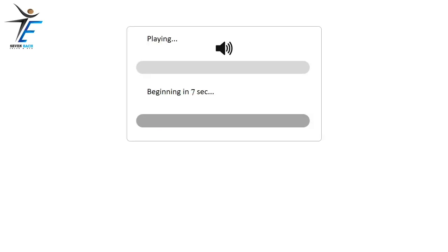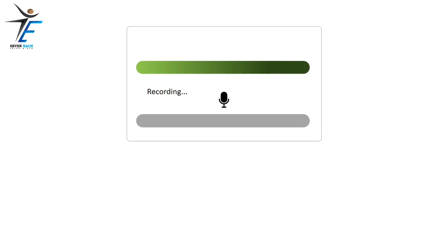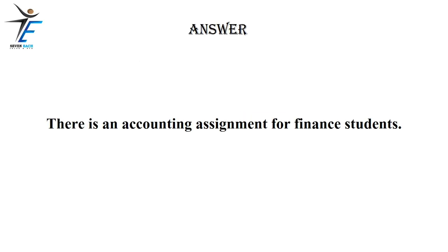There is an accounting assignment for finance students.